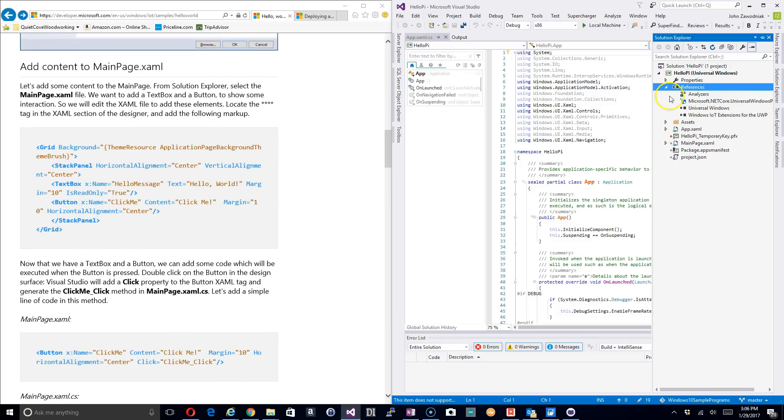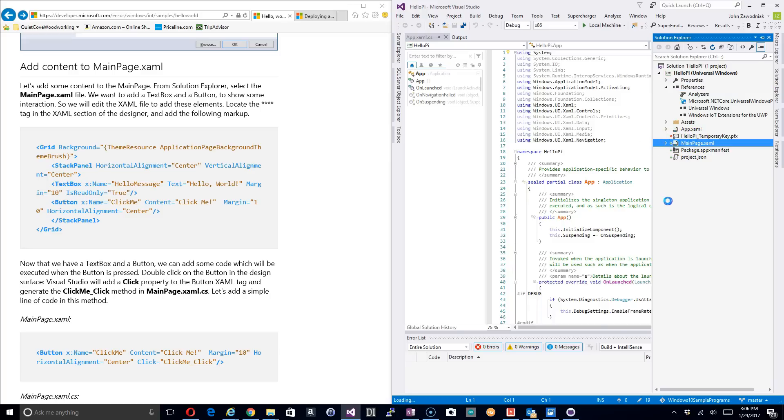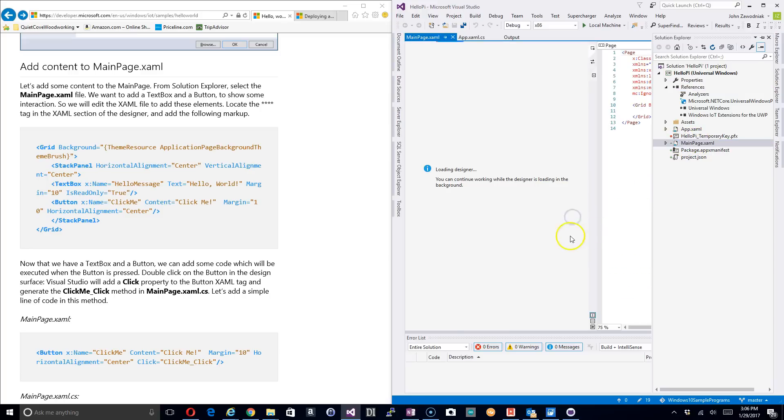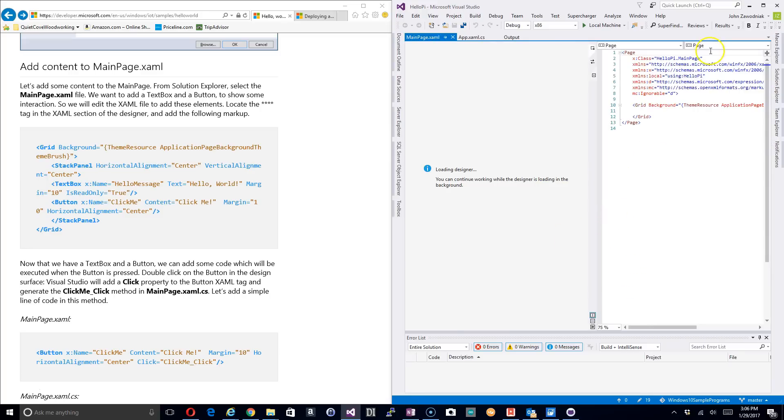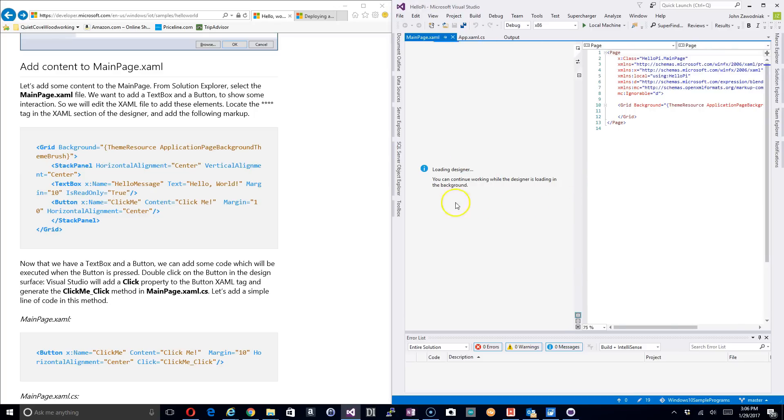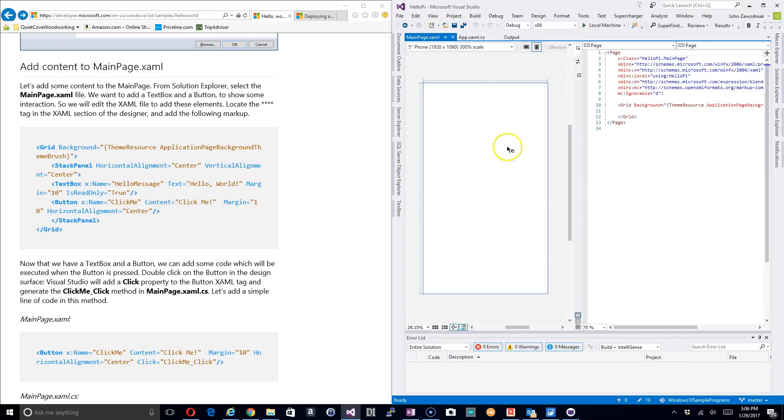Next up is we want to click on this MainPage.xaml file and click that. What this is going to do is it's going to bring up a designer view building the front page. It's not the fastest thing in the world but it does come up.